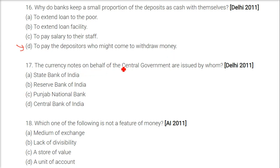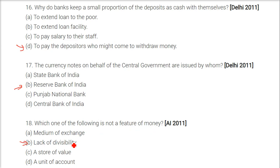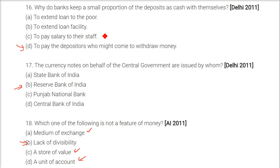Currency notes on behalf of the central government are issued by whom? It is the Reserve Bank of India — RBI. Which one of the following is not a feature of money? The answer is lack of divisibility. Money is a medium of exchange, a store of value, and a unit of account — but lack of divisibility is not associated with money.